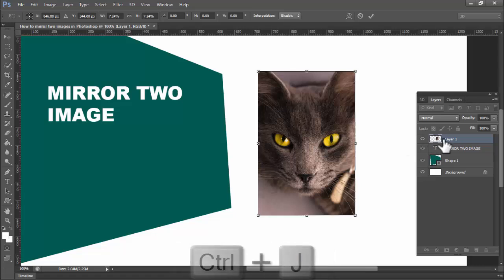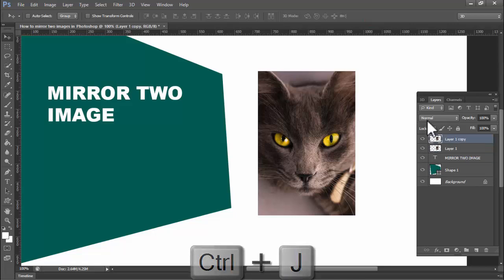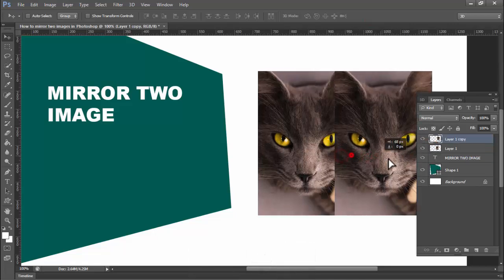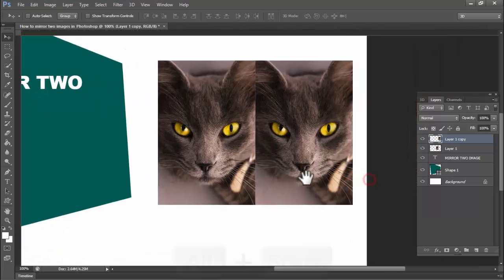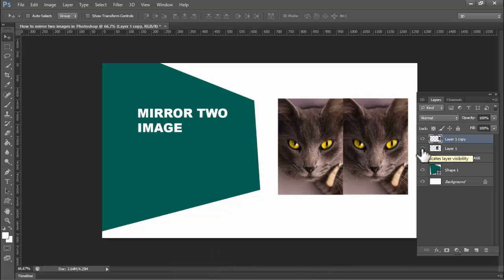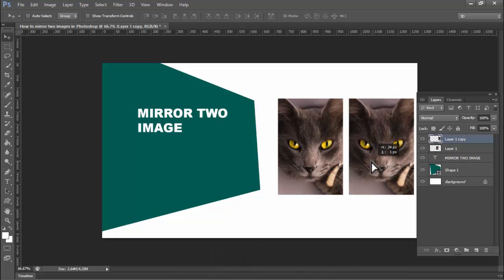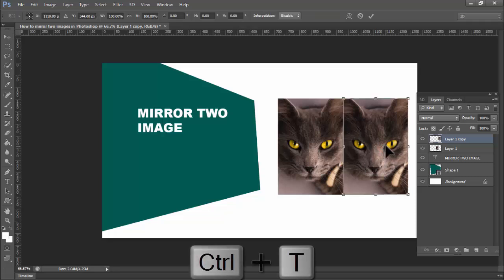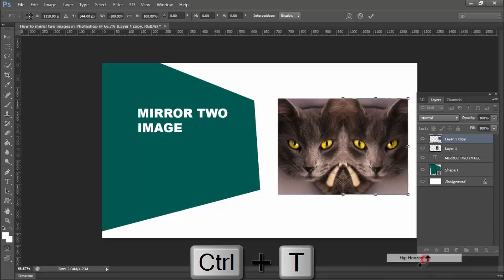Ctrl+J to duplicate the image. Then Ctrl+T, right-click mouse, flip horizontal.